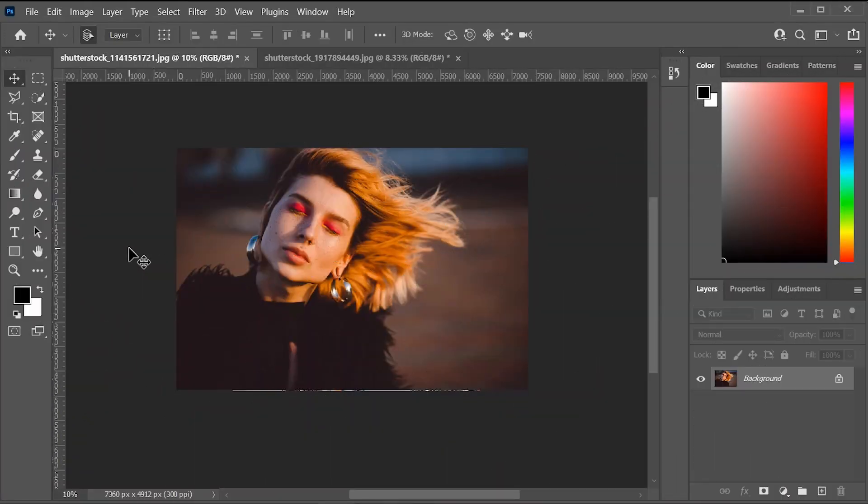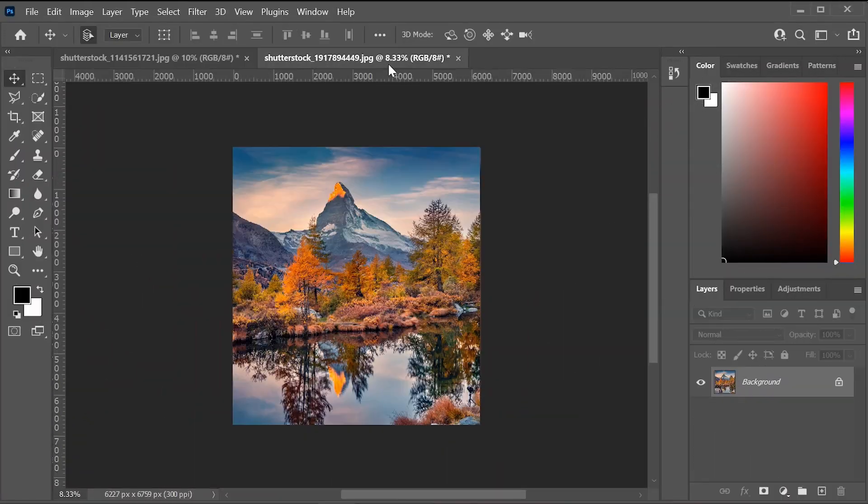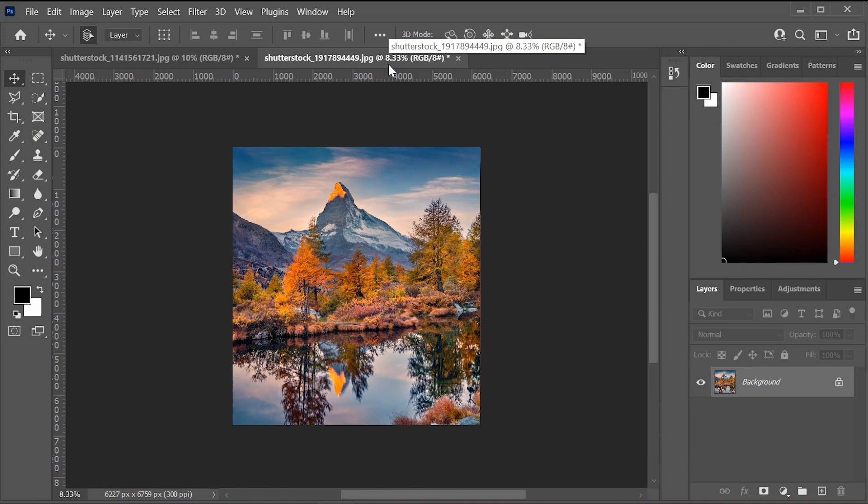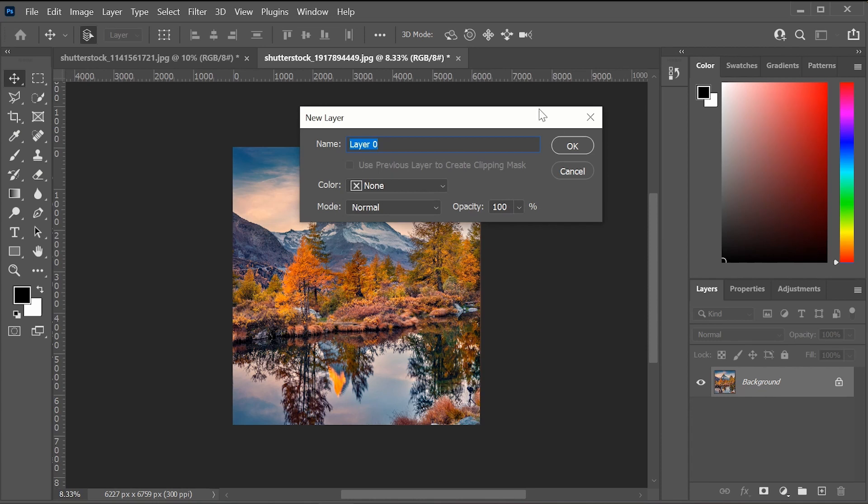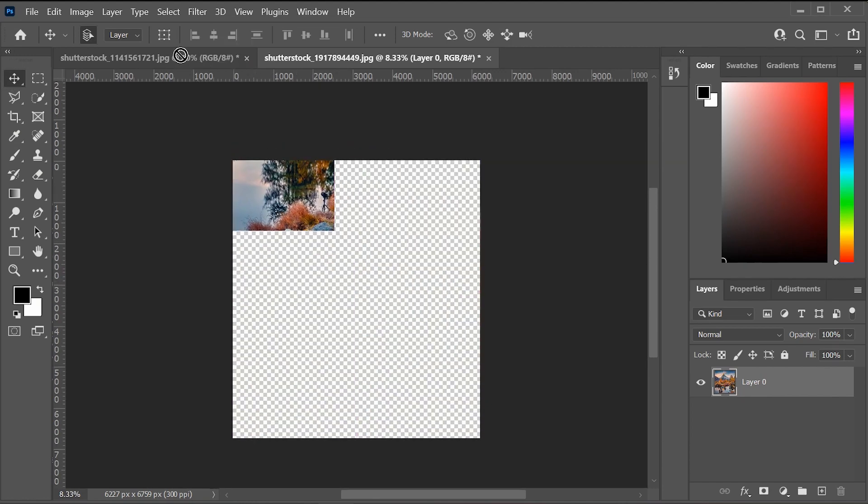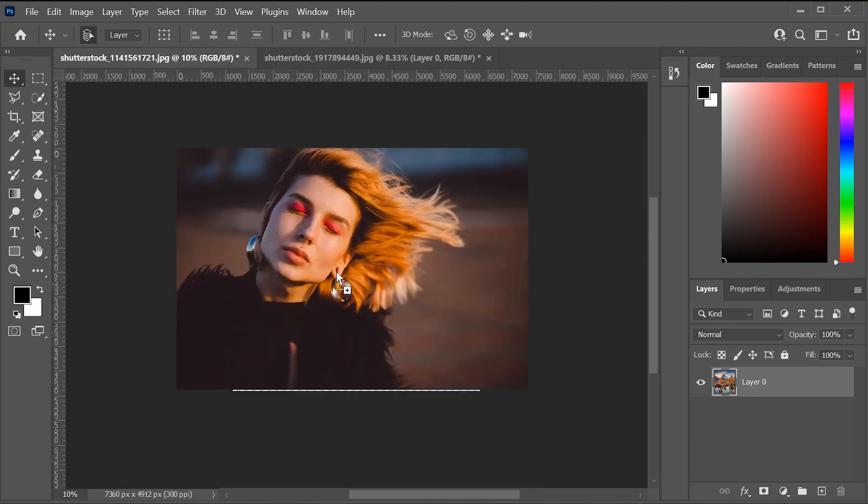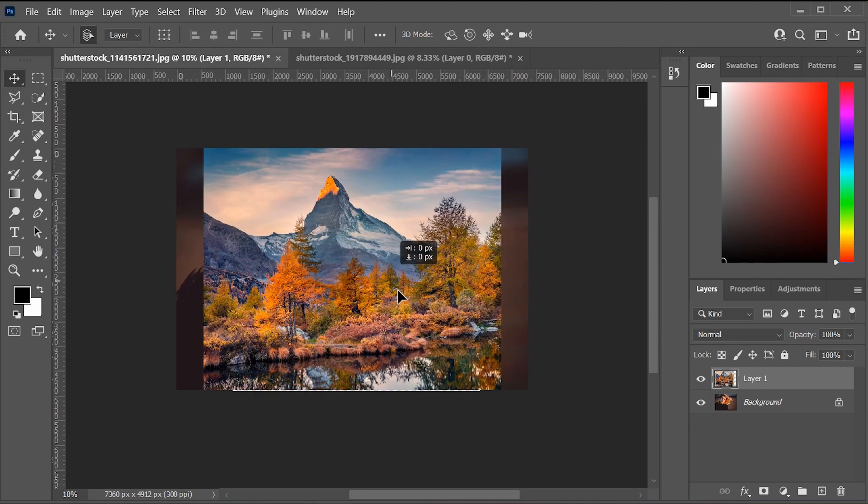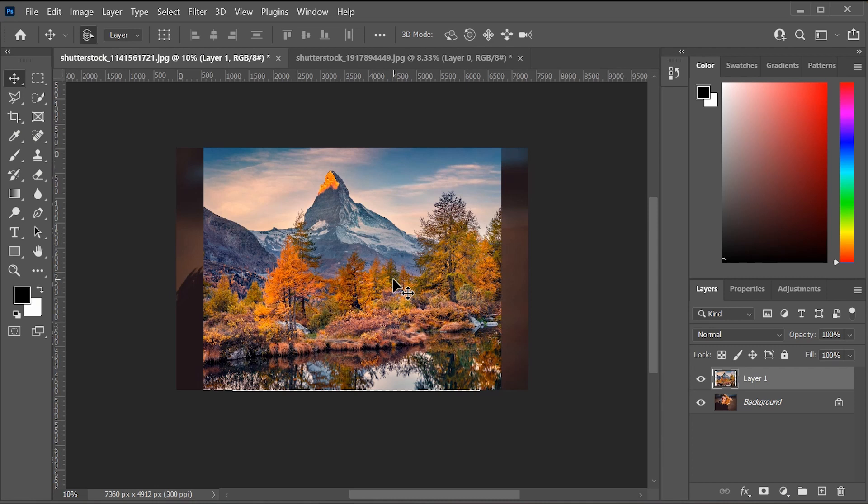So here we are in Photoshop. These are the two images that we will be blending together. I have them opened already, and I'm just going to add this second one onto the first one. I'm going to double click on this background layer to turn it into a new layer. I'm just going to click OK, and then I'm going to go to my move tool, and I'm just going to click and drag it over into our very first image.